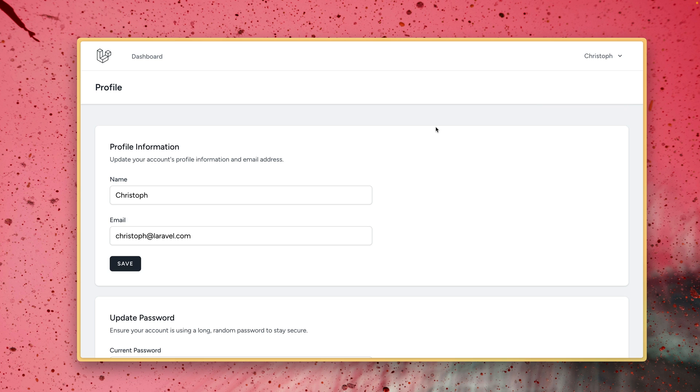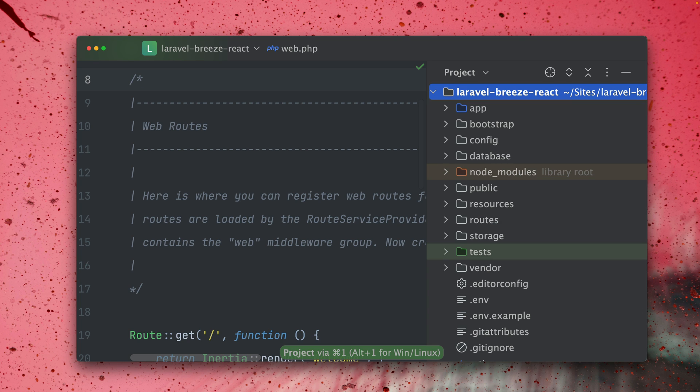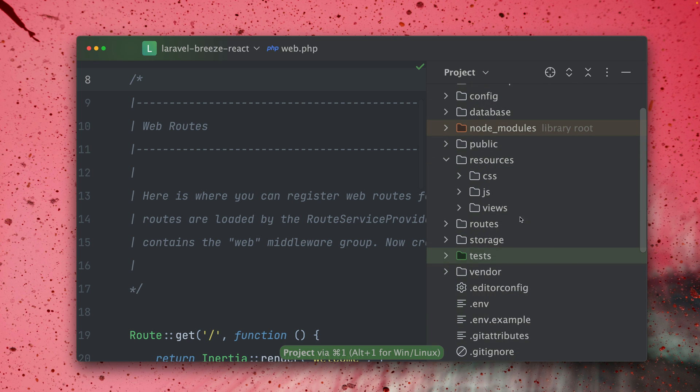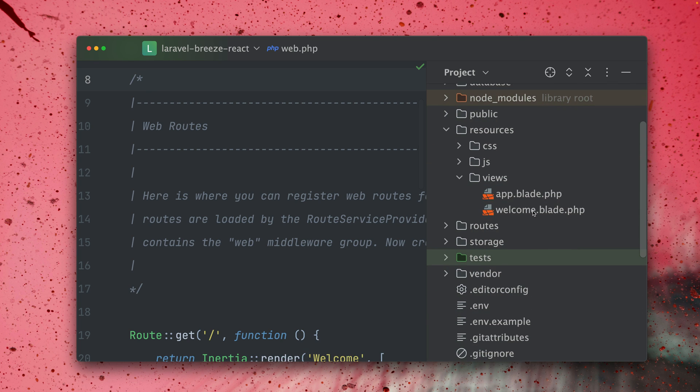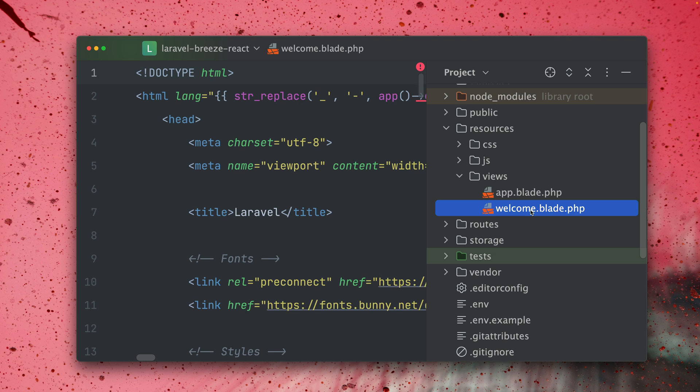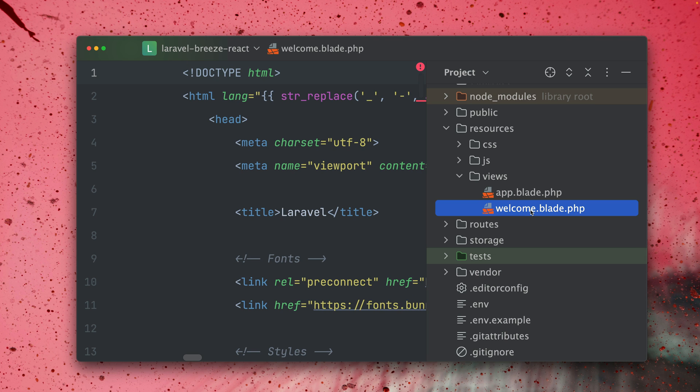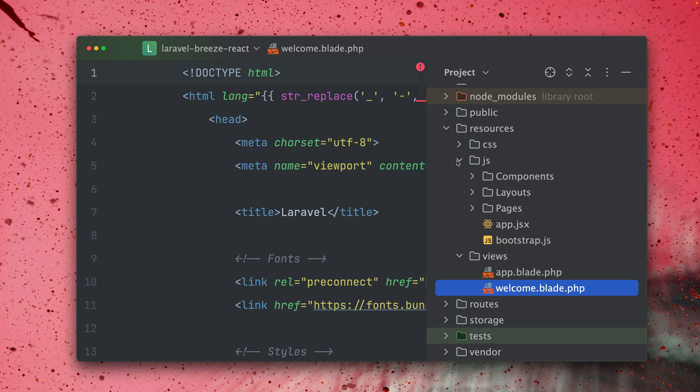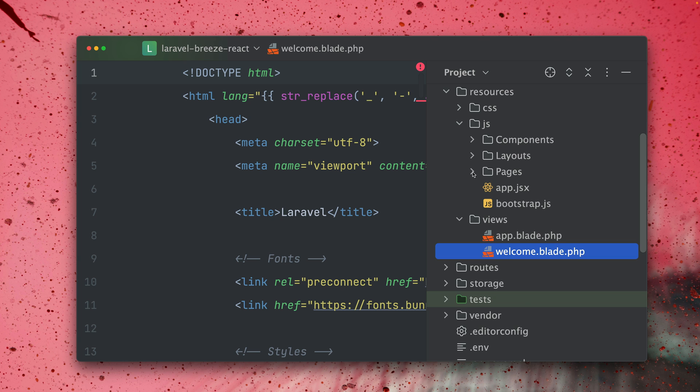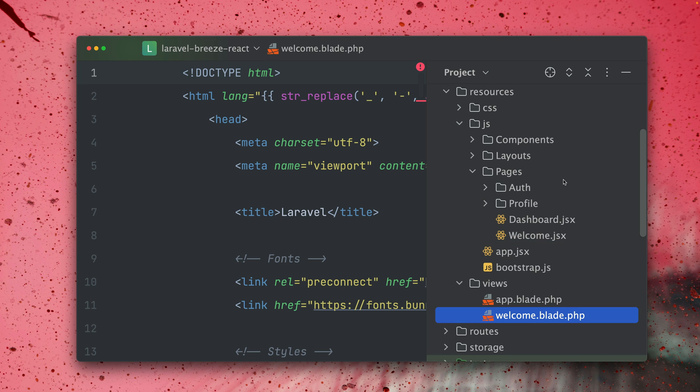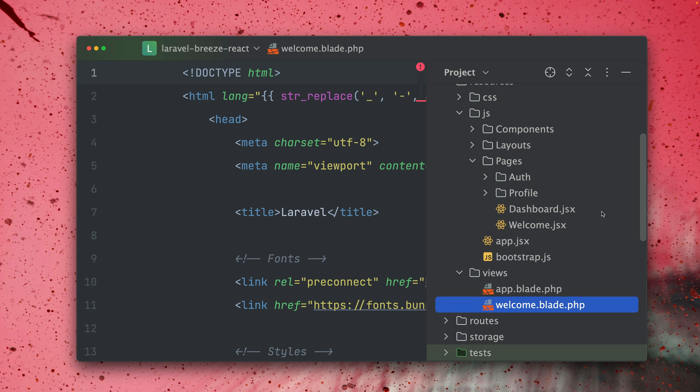But of course we're here talking about React so let's take a look at how that works. So the first page that we have seen was the welcome page which you will find under Views welcome here and this is a normal Blade file. But here under JS you can see now that we also have different pages here and these are the ones that come for React.